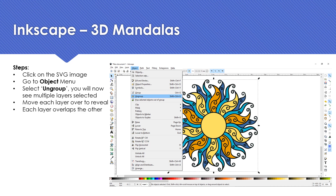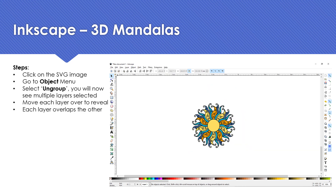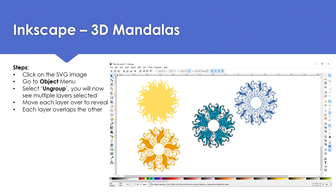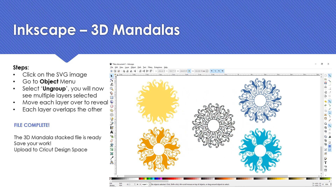Select your image and go to Object > Ungroup. This will allow us to separate and move each layer to reveal how each one sits on top of the other. It's now ready to be uploaded into Design Space, so save your file and import it into Cricut.